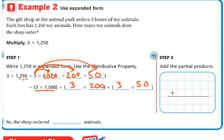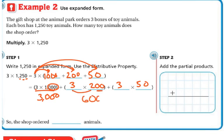When I do that, 3 times 1 is 3, and then I count the zeros: 1, 2, 3 — following my pattern, so that's 3,000. Then 3 times 200: 3 times 2 is 6, and then I have 2 zeros, so that's 600. Then 3 times 5 is 15, and following that pattern we did a few lessons ago, I add a zero, so it's 150.